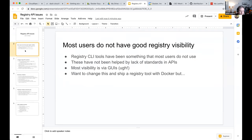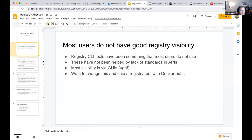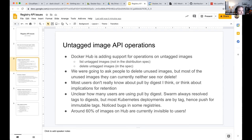At Docker, they wanted to encourage users to delete unused images and ship a CLI command to help with that. One category to delete is untagged images — currently around 60% of images on Docker Hub are invisible to users because Docker provides no way to see them through the UI or CLI.